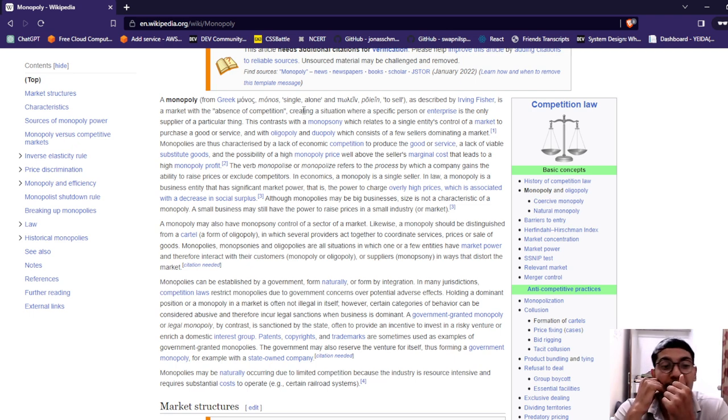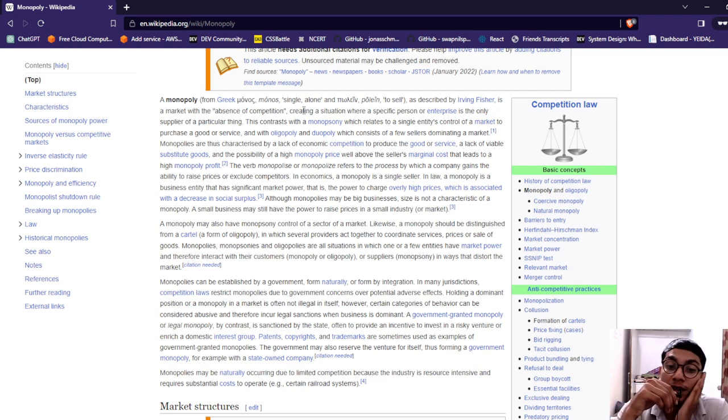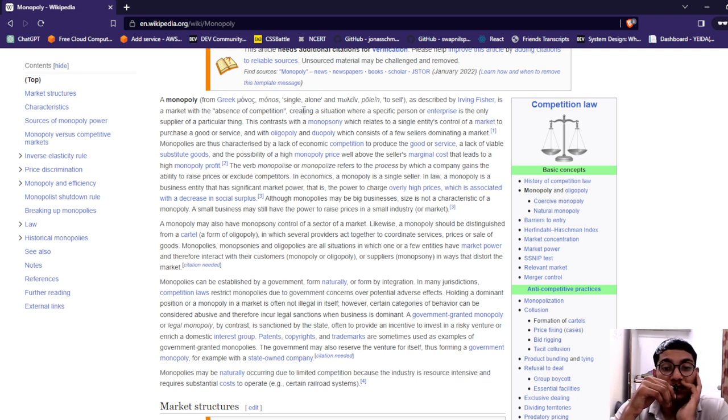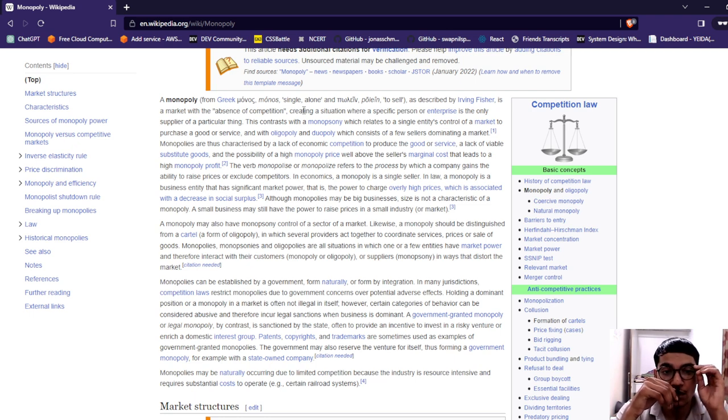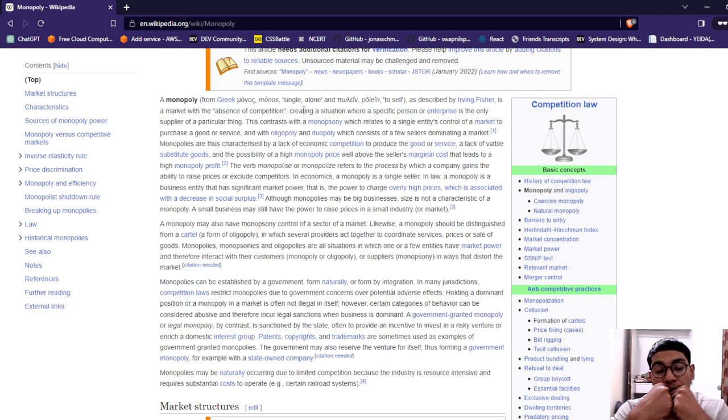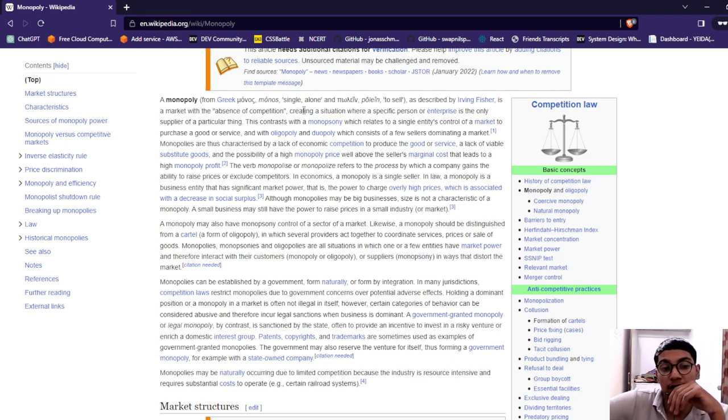The process by which a company gains the ability to raise prices or exclude competition. In economics, a monopoly is a single seller. A monopoly is a business entity that has significant market power - the power to charge high prices. Although monopolies may be big businesses, size is not a characteristic of monopoly. A small business may still have the power to raise prices in a smaller industry or market.